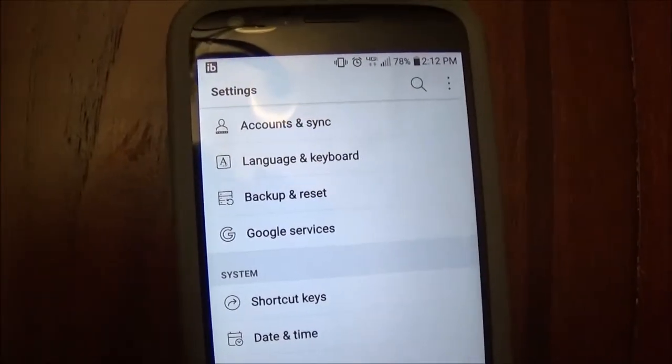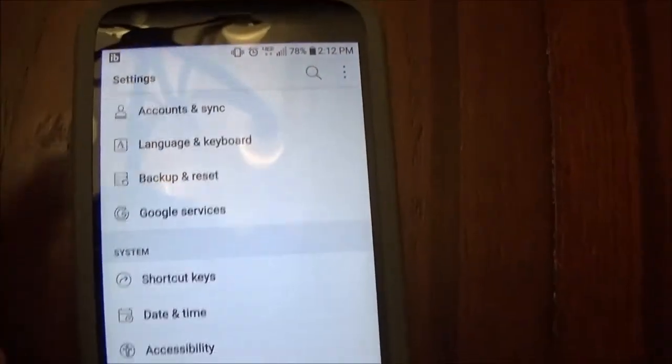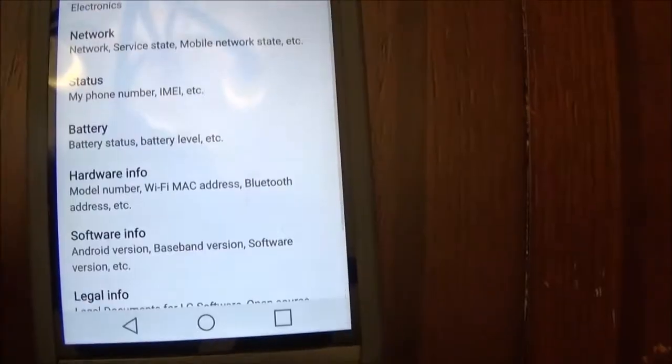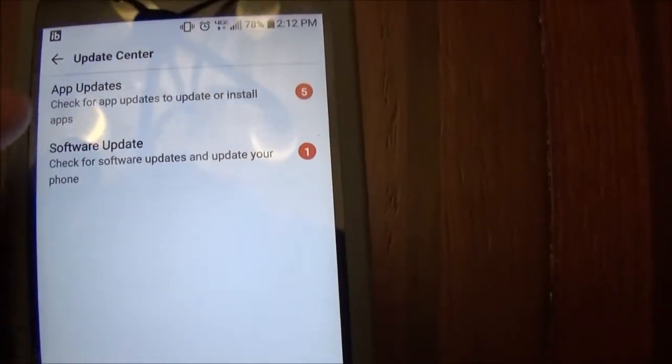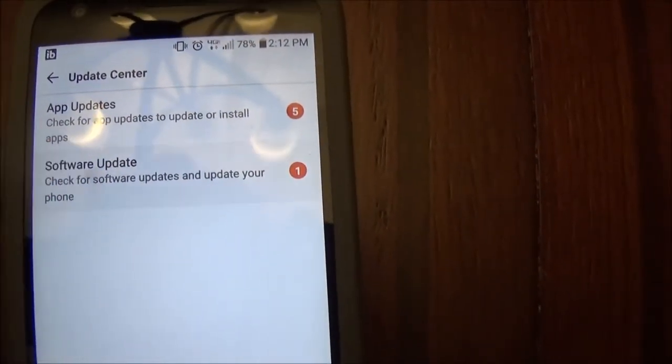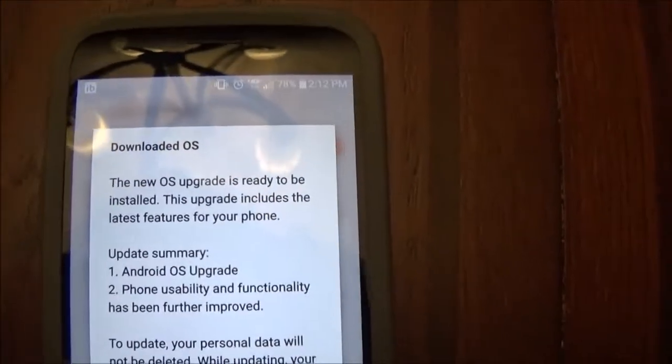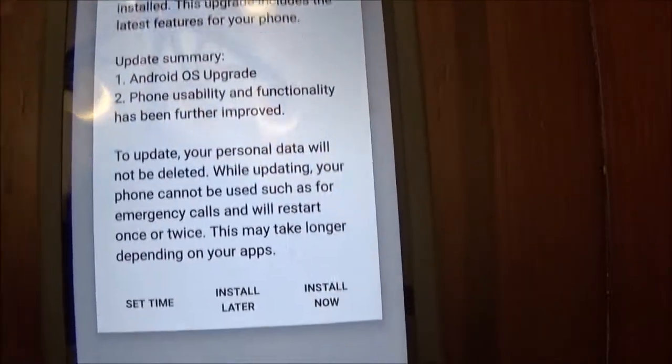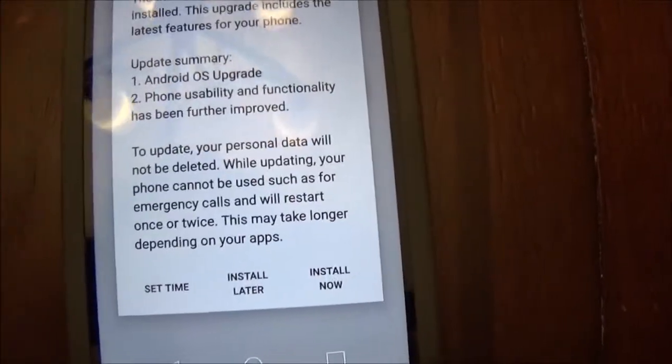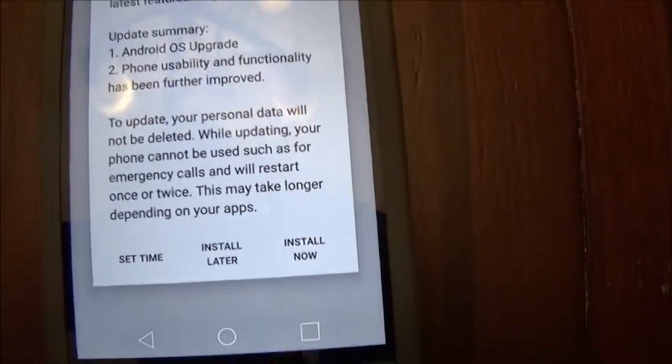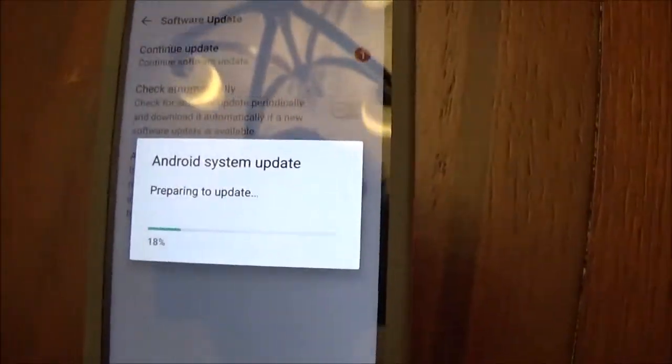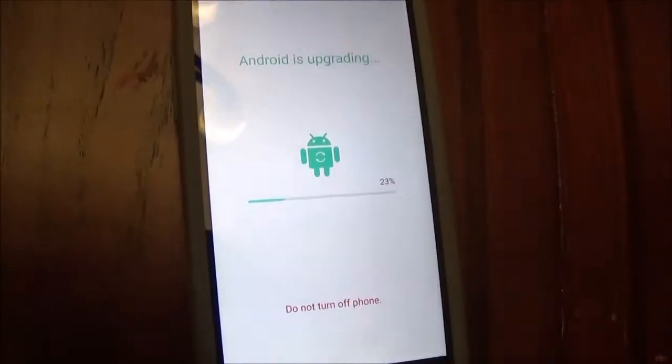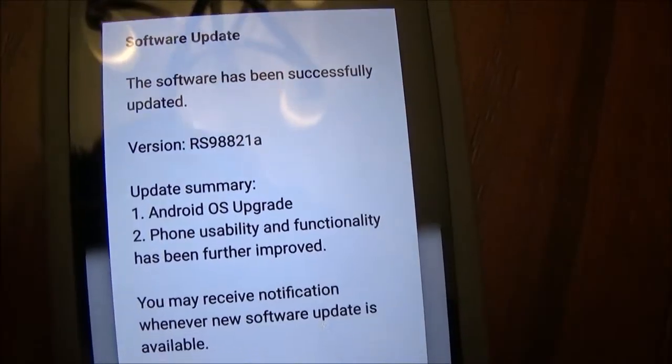The first thing you want to do is go and update it. You do that by going to Settings, and then About Phone at the bottom. Update Center. Software Updates. And check Update. And this is the one I already downloaded. It ends in 21A. And install now. Alright, and we're updated.